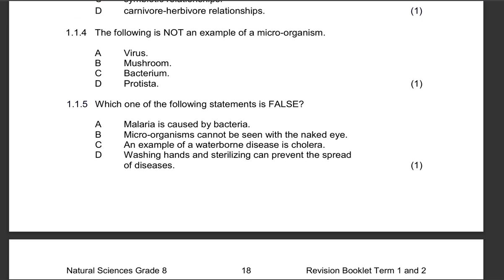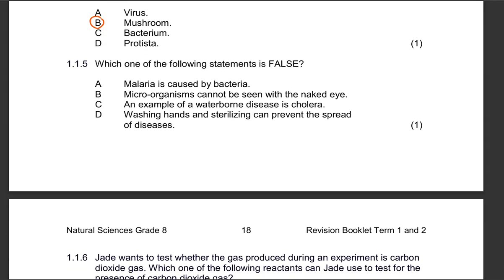Question 1.1.4: The following is not an example of a microorganism. Mushroom is the correct answer for the options given.